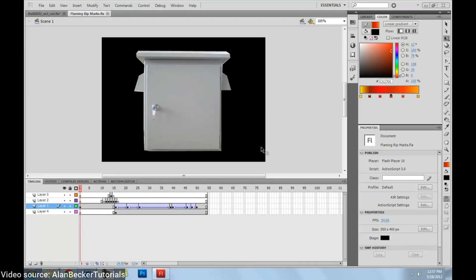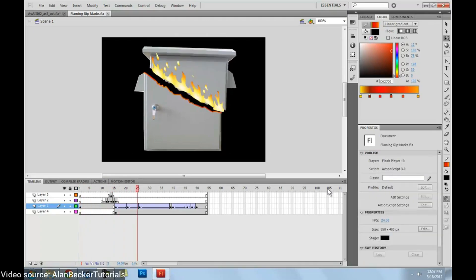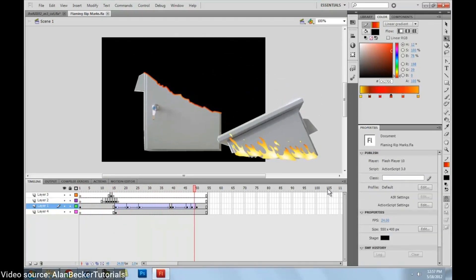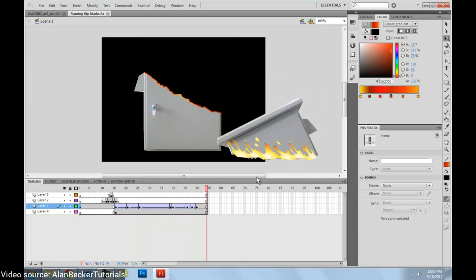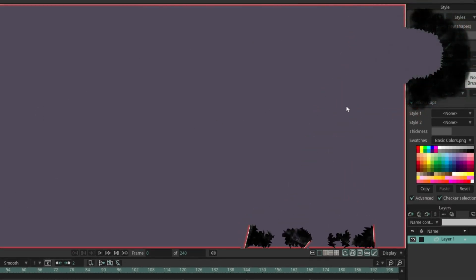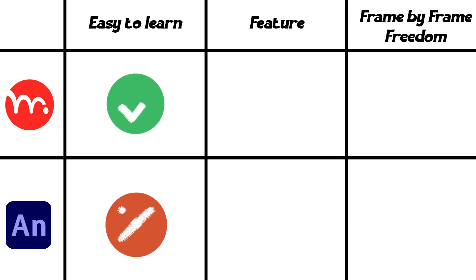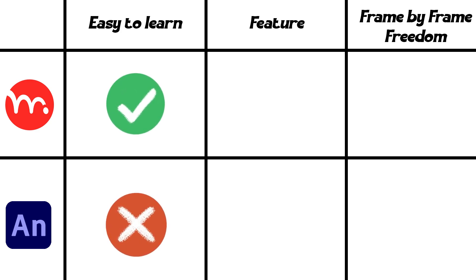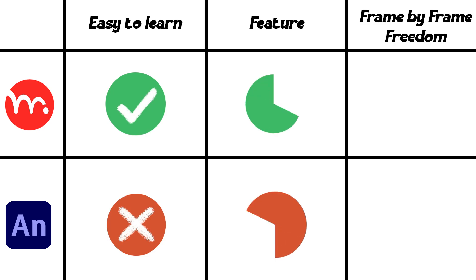In Animate, you just draw a line, cut, and animate—it's that simple. Moho can do it too, but it's trickier there. Overall, Animate takes more time to learn than Moho. From a features perspective, Moho has more specialized tools, but for frame-by-frame freedom and flexibility, Animate wins.